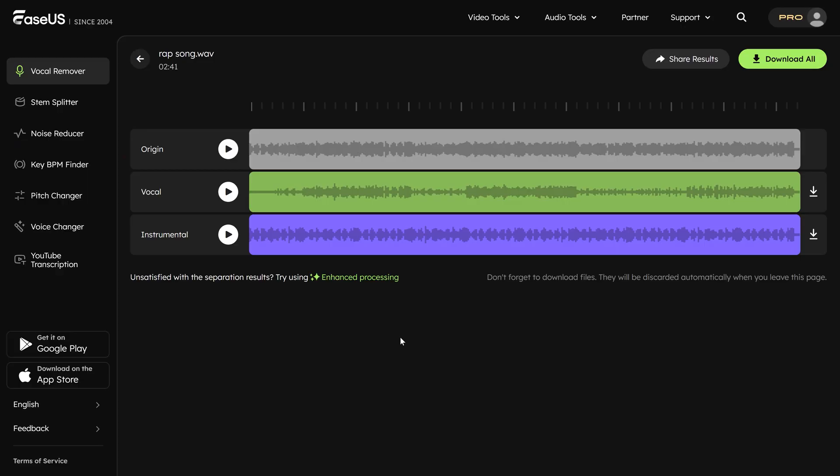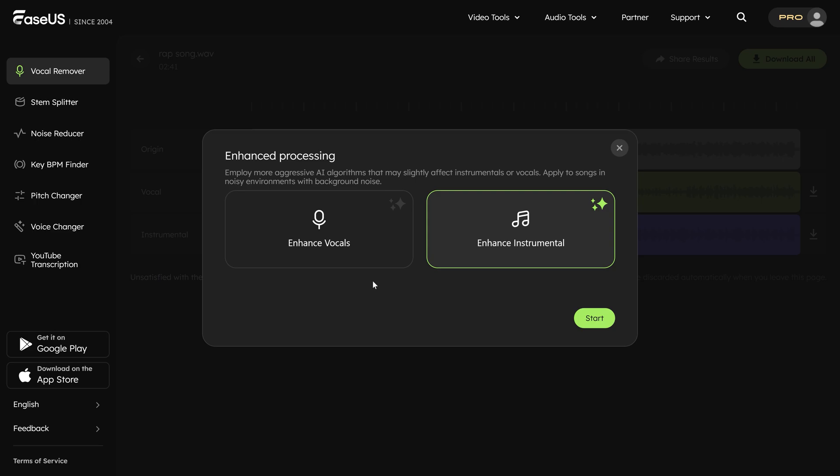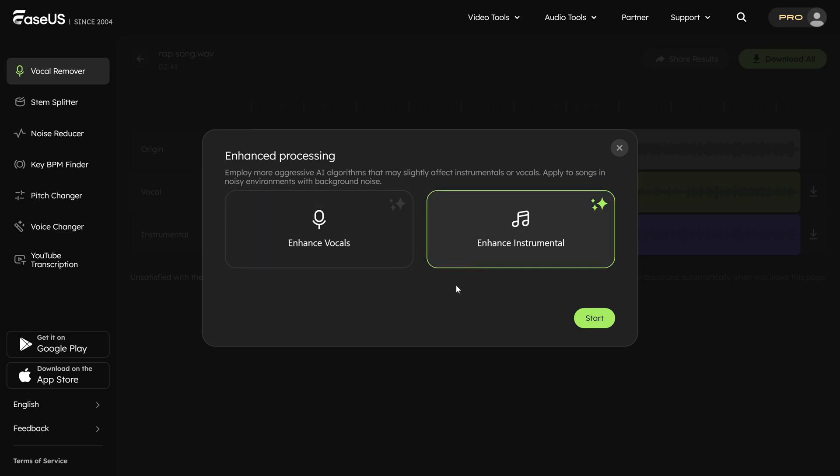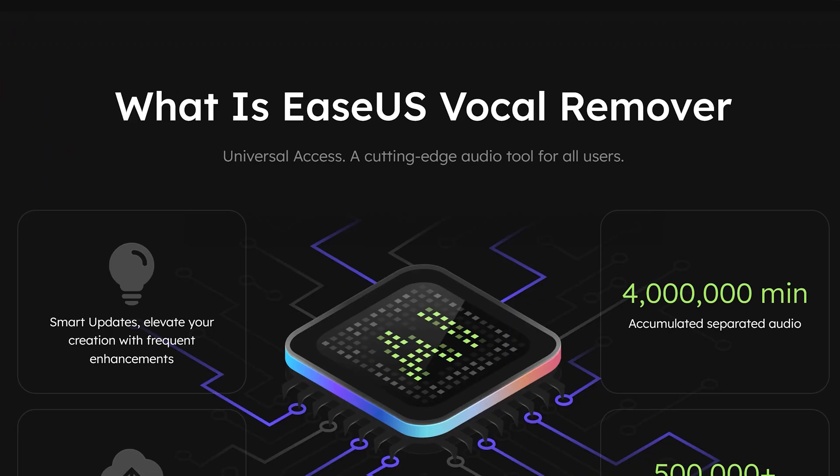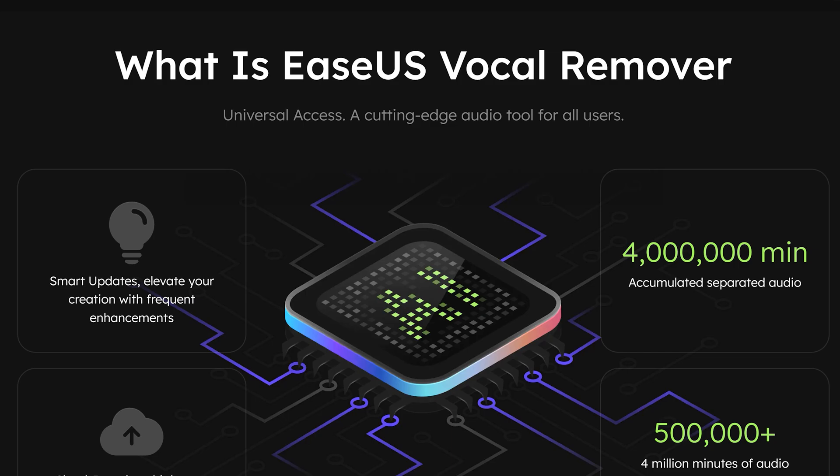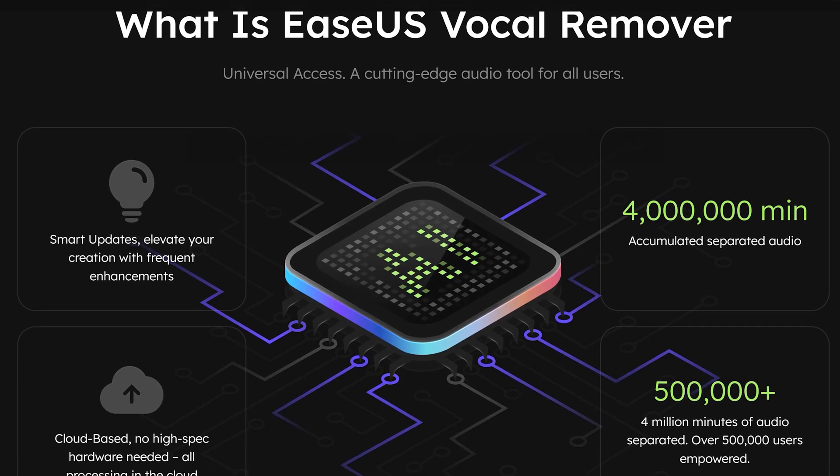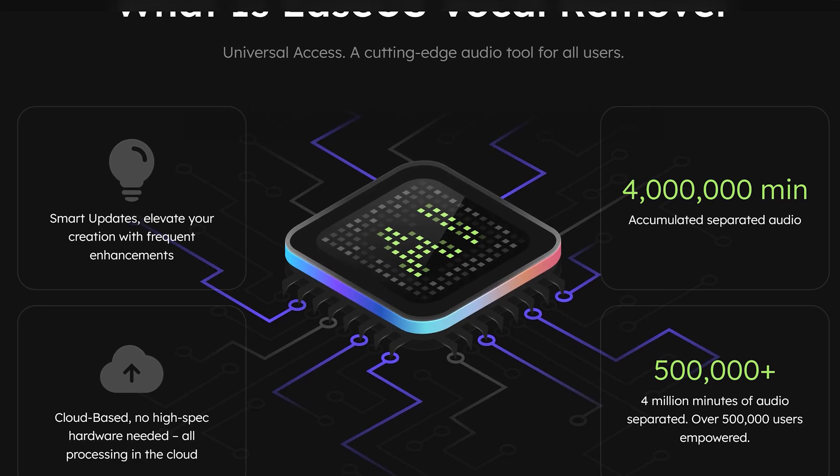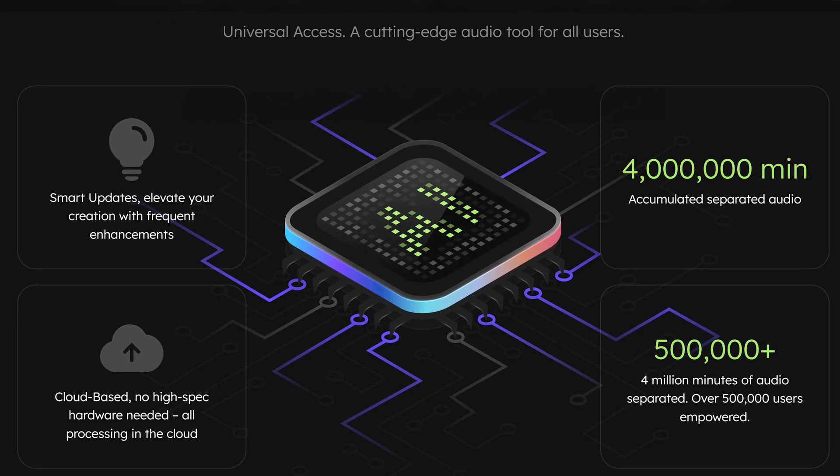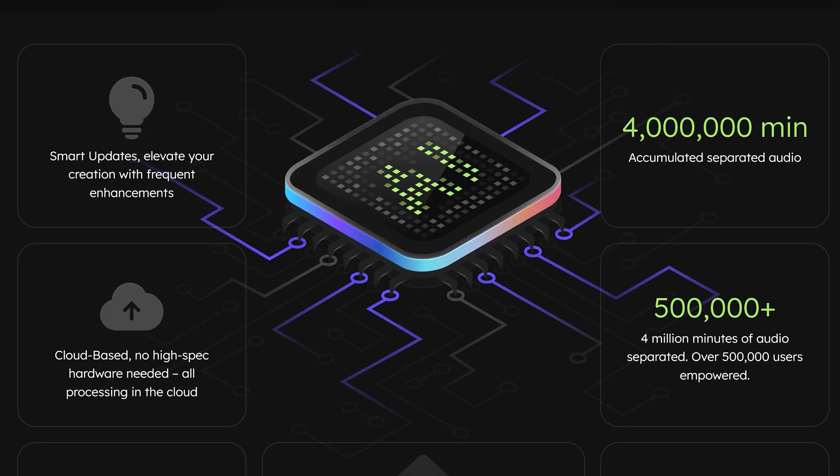This is useful when you have a song recorded with a lot of background noise. This will make sure that your isolated track sounds as crisp and clear as it can possibly get. EaseUS vocal remover is using the latest AI models. It's always up to date and constantly getting better. You literally have unlimited power.